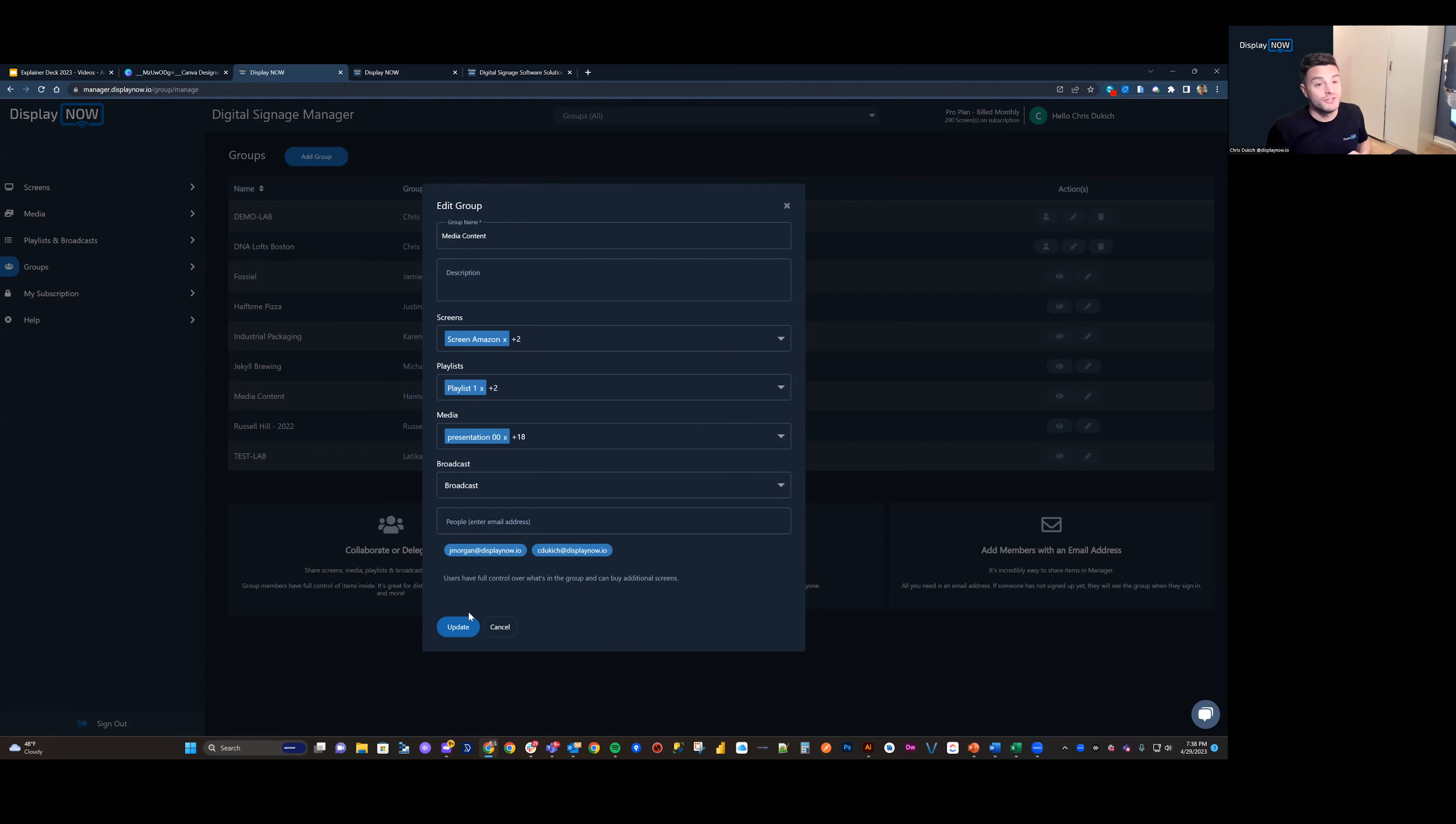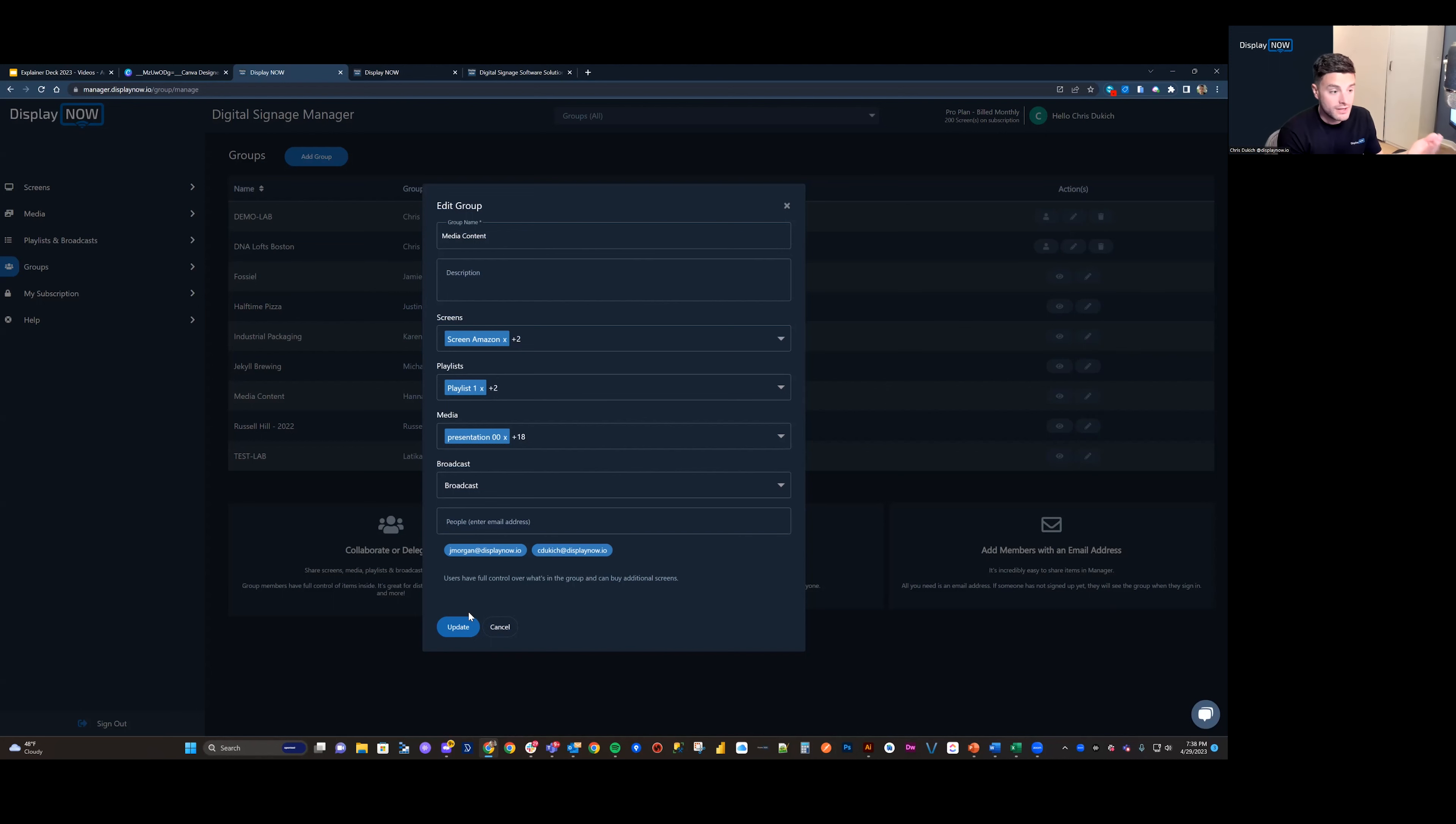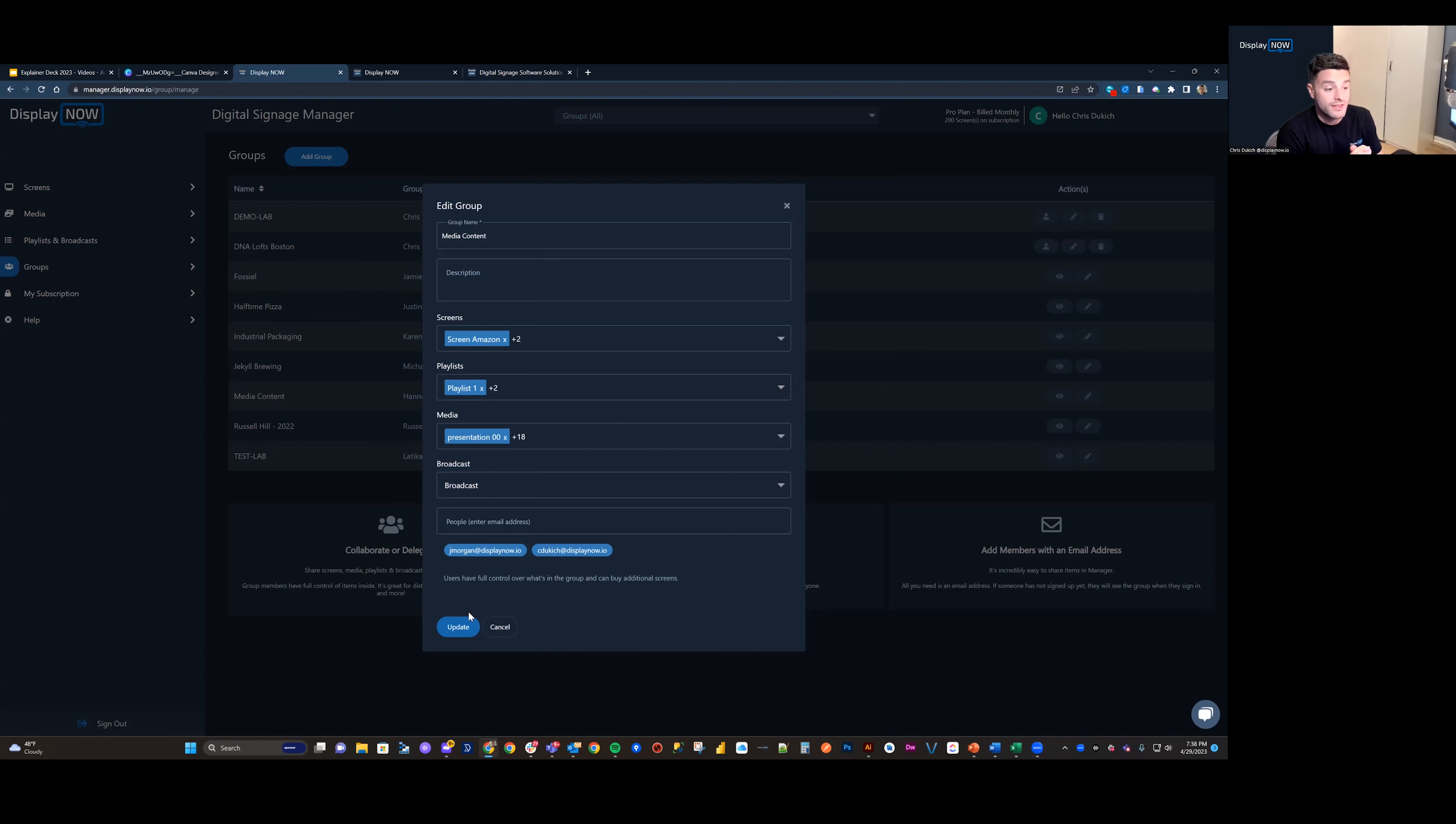For those folks that are a part of the group, they do not have to maintain an active subscription. You can add as many people as you'd like to the group. That way they have access and you're not sharing logins and creating a security risk.